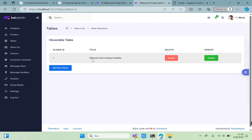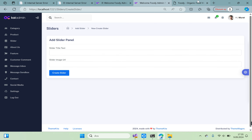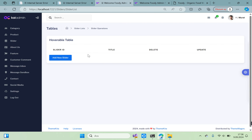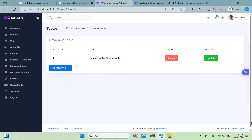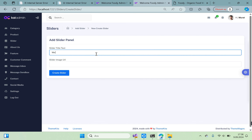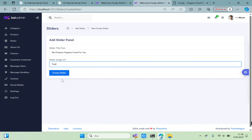Click Create Slider. It is working. Add another slider — for example 'Natural Foods' — and the title 'Natural Food is Always Healthy'. Then add another entry with title 'Organic Food for You' and a test image URL.